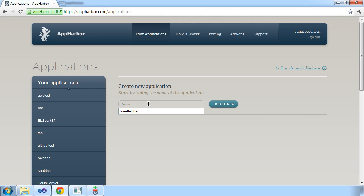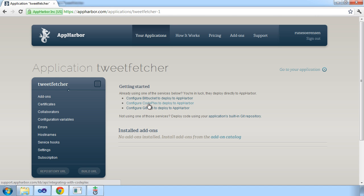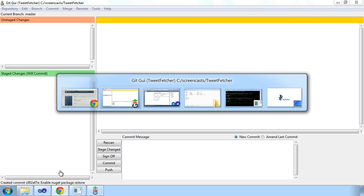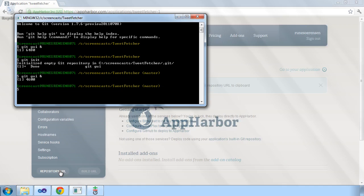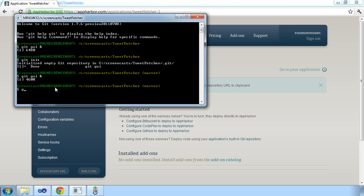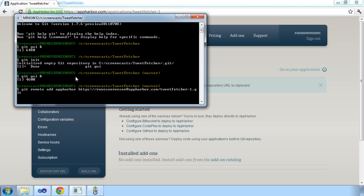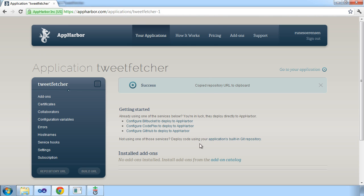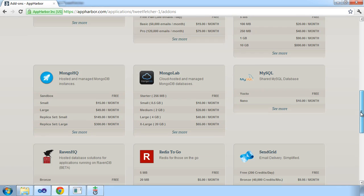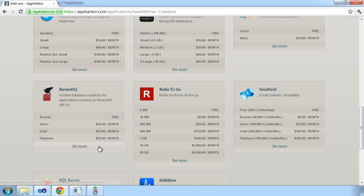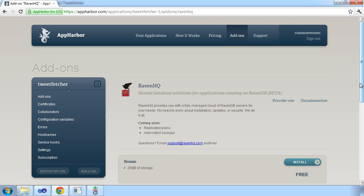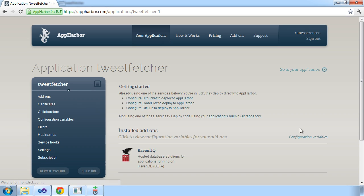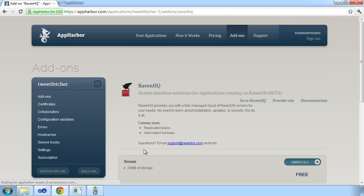And now we're ready to go over to AppHarbor and create a new application. We'll copy the repository URL and add that to our git repository. You can do most of this in the git GUI if you prefer to do that. I prefer to use bash for most operations. And now we can provision the RavenDB database add-on for our application. And the add-on will be ready within a couple of seconds, so we can jump to the management console.